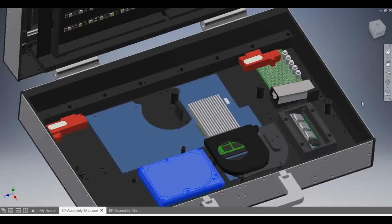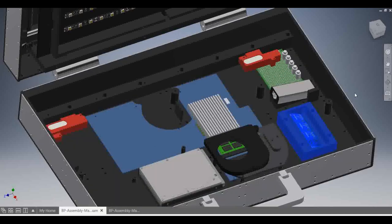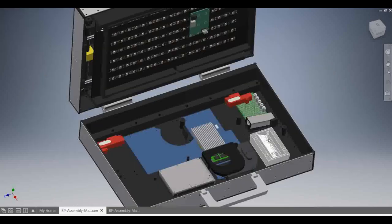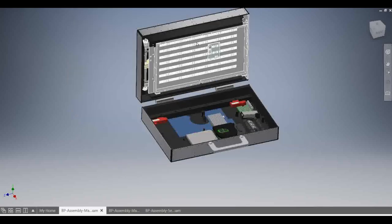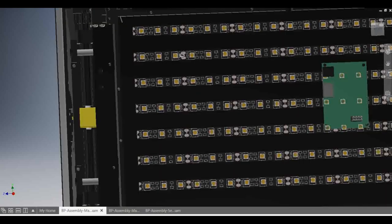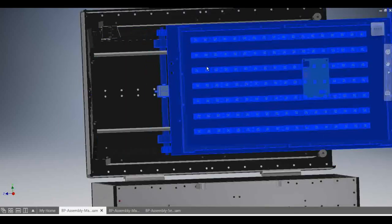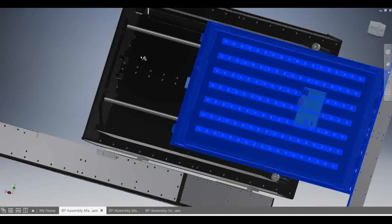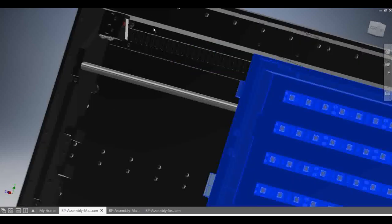The briefcase PC has three USB outputs and one audio input, which is the standard 3.5mm jack. Up here, you can see the two limit switches for the sliding mechanism.